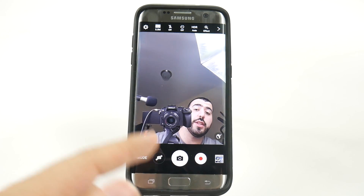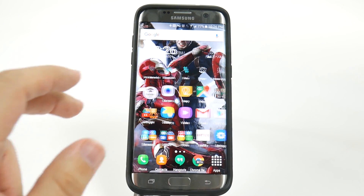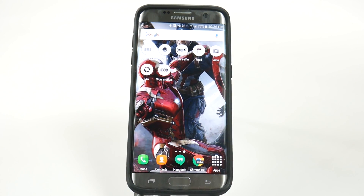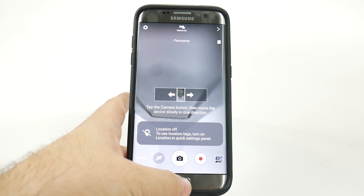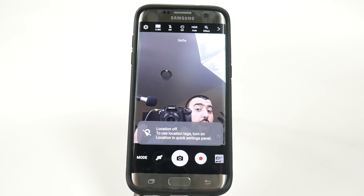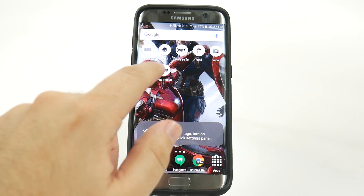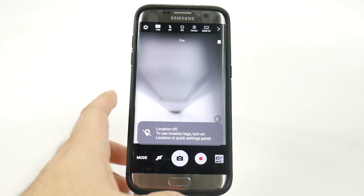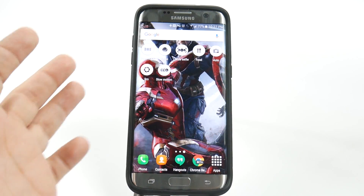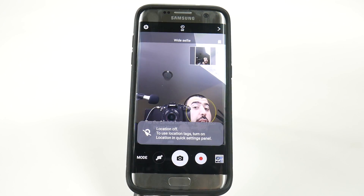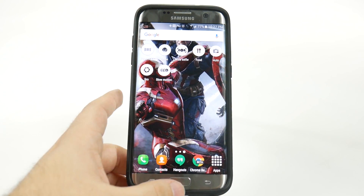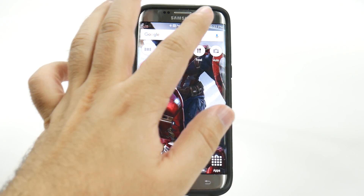Now the reason why this is so great is because I can now see all of these different shortcuts on my home screen. And obviously you want to do this with the ones that are most important to you, but look how quick it is to go from panorama, go home, go to selfie, go home, go to pro, go home, go to food, go home, go to wide selfie, go to slow motion, and go to auto.